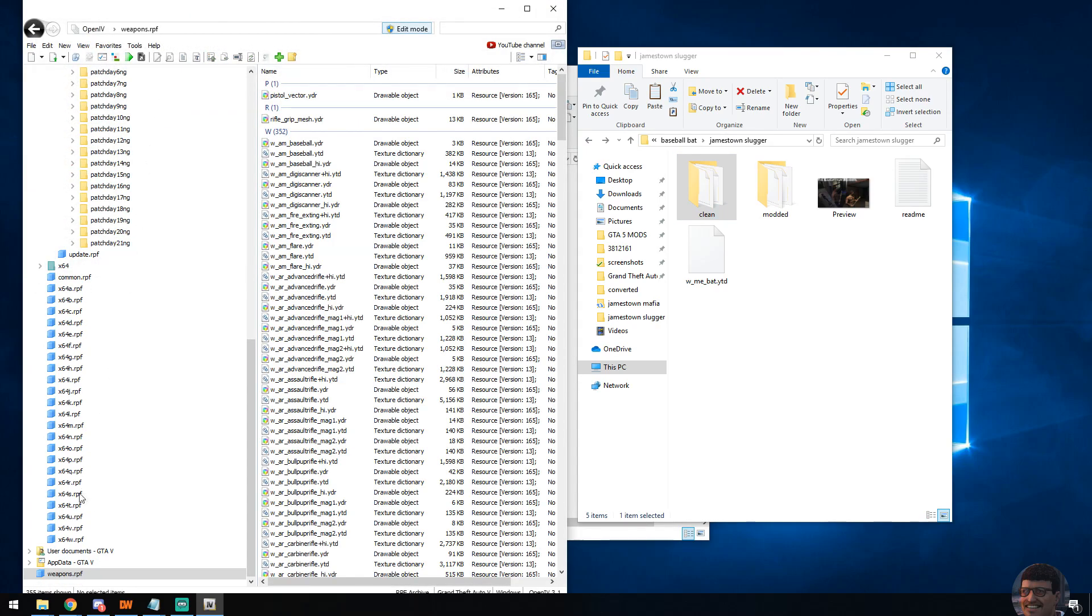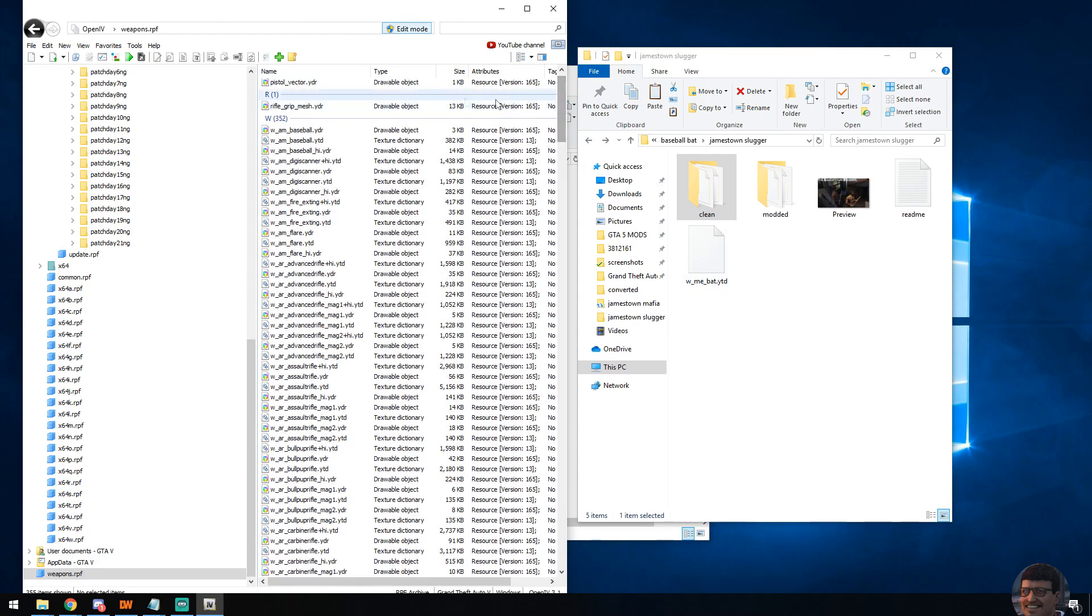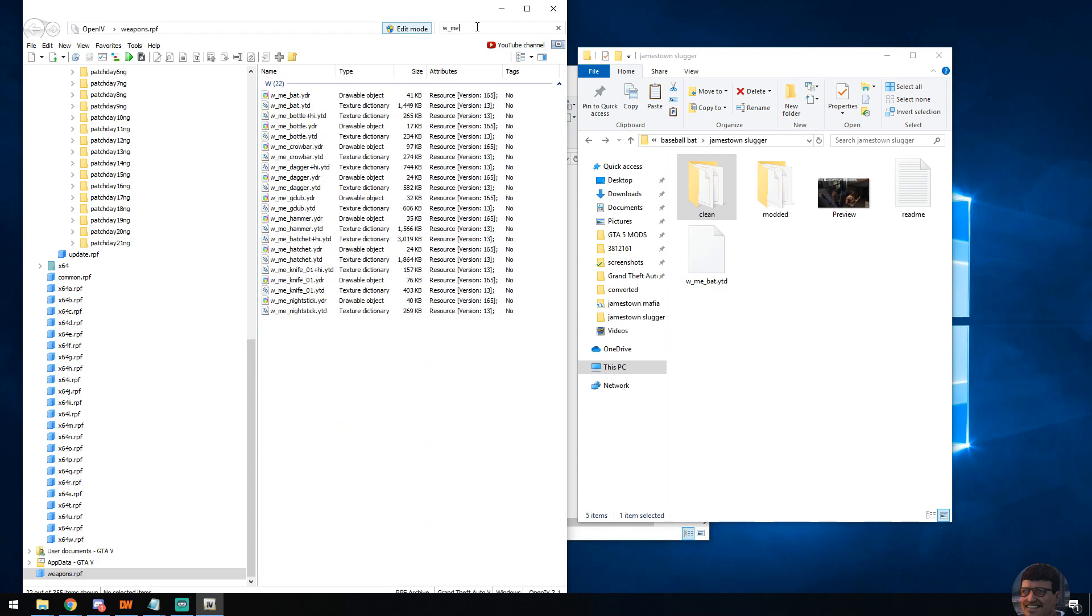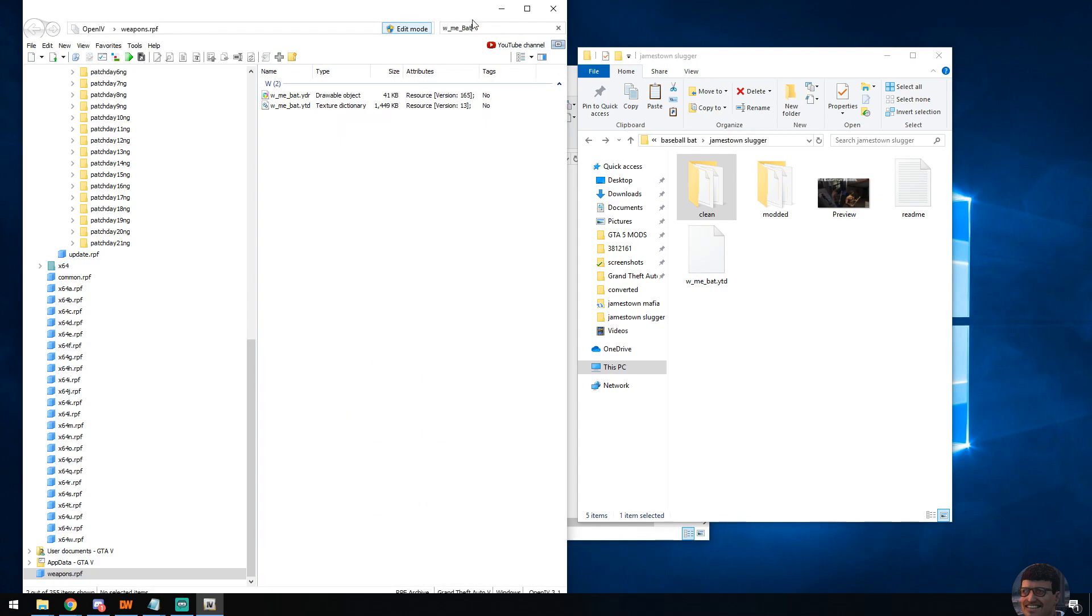You'll see it always places it at the bottom, that's perfectly fine. Within this, we now can locate W_ME_BAD or locate your texture file. Either navigate through the list or what I recommend: search at the top. You will generally see two files: one being a drawable object, you don't modify those at all.